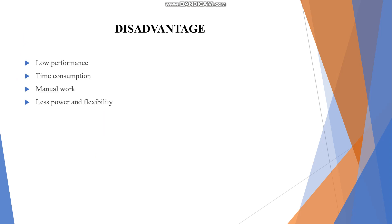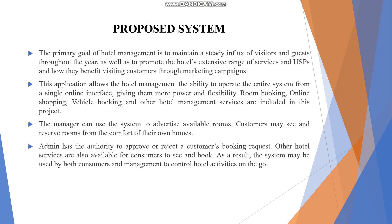In the proposed system, the application allows hotel management the ability to operate the entire system from a single online interface, giving them more power and flexibility. This includes room booking, online shopping, vehicle booking, and other hotel management services.